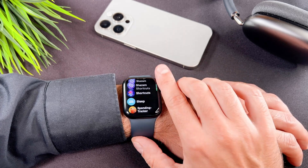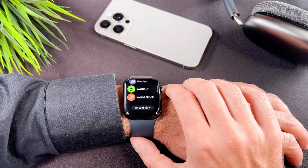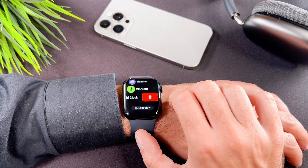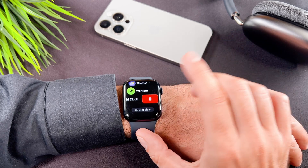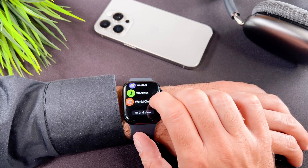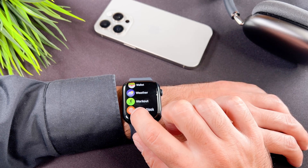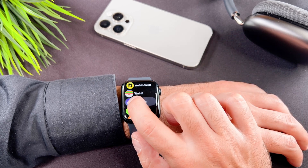In the list view, as you can see, if I press and hold the icon, nothing happens. In this particular case, I need to swipe left to delete the app.